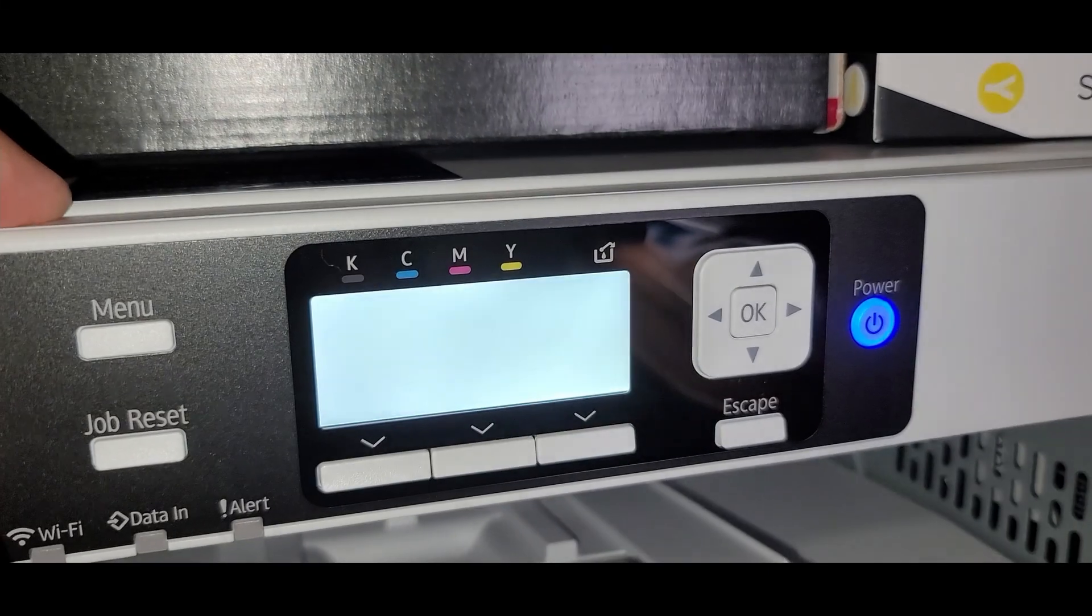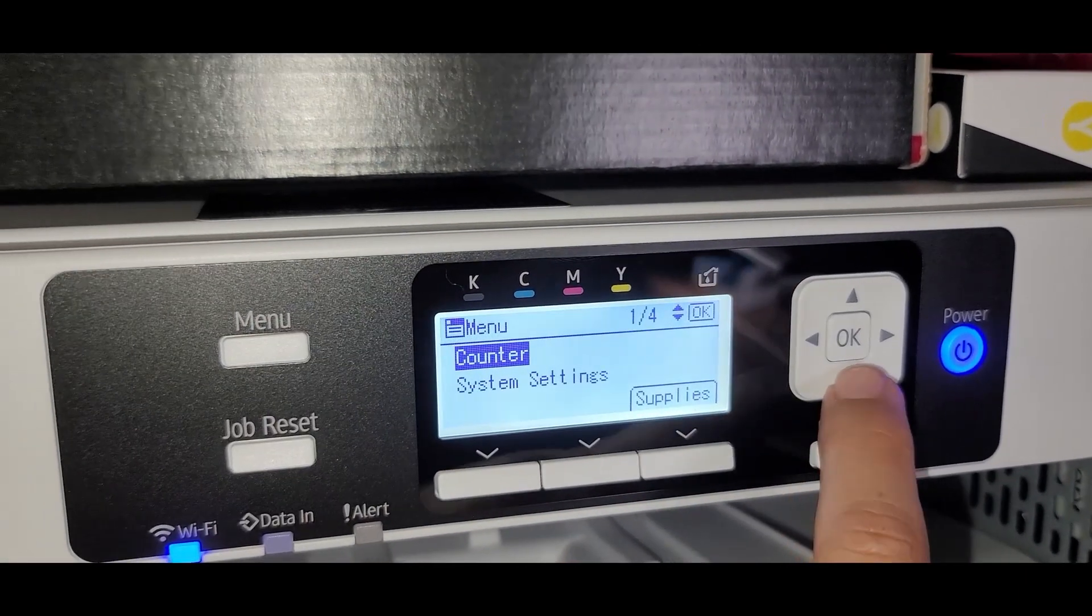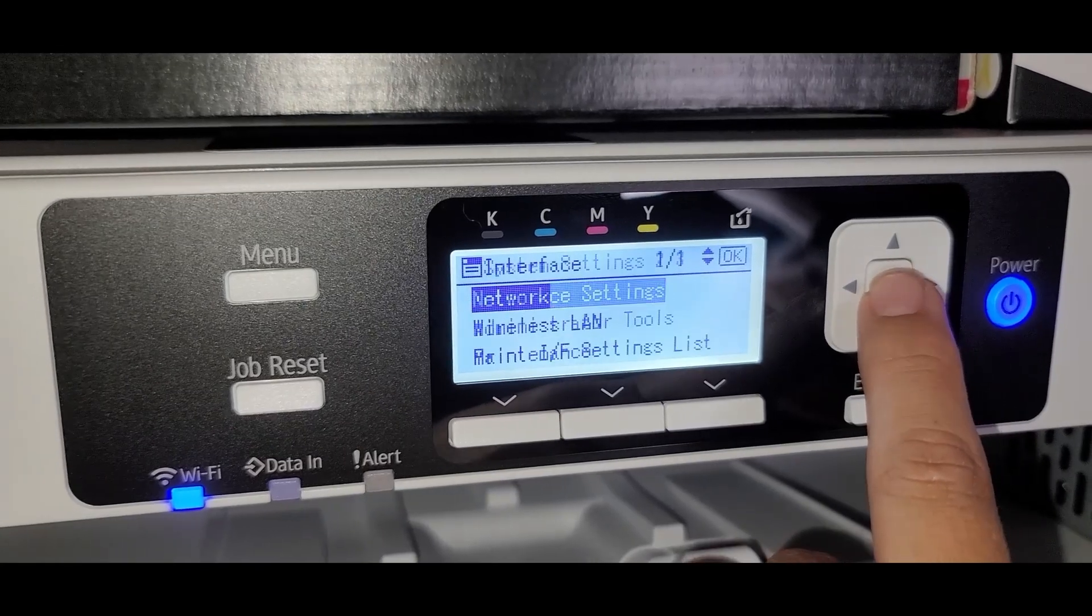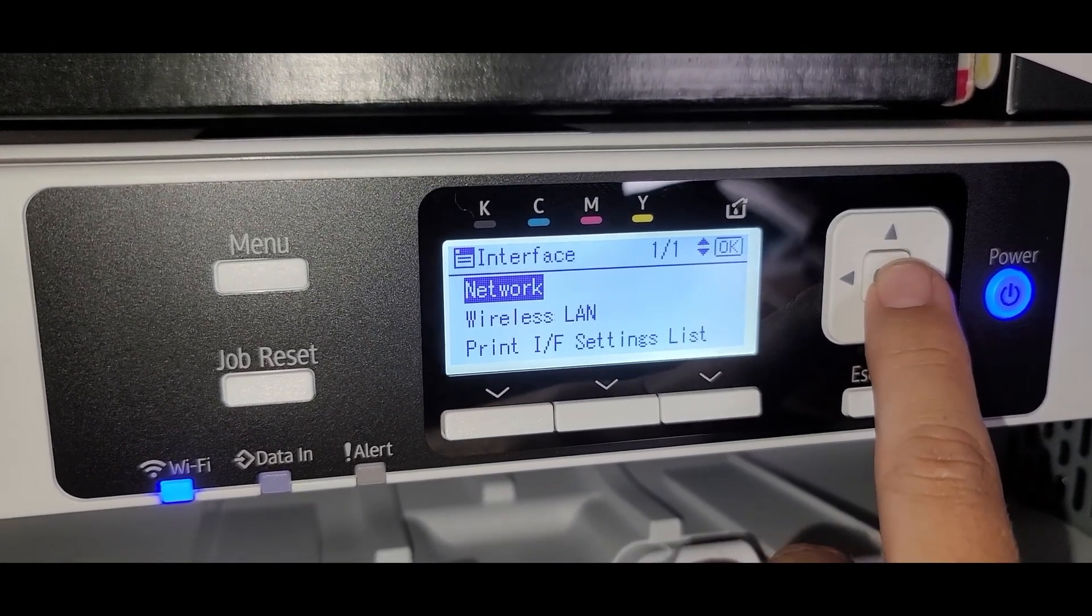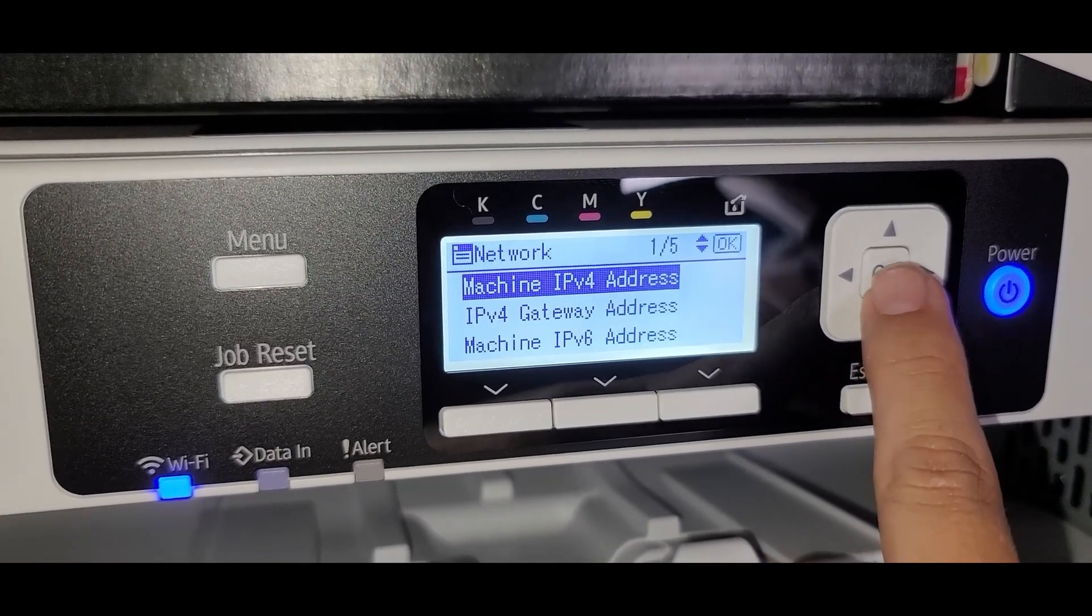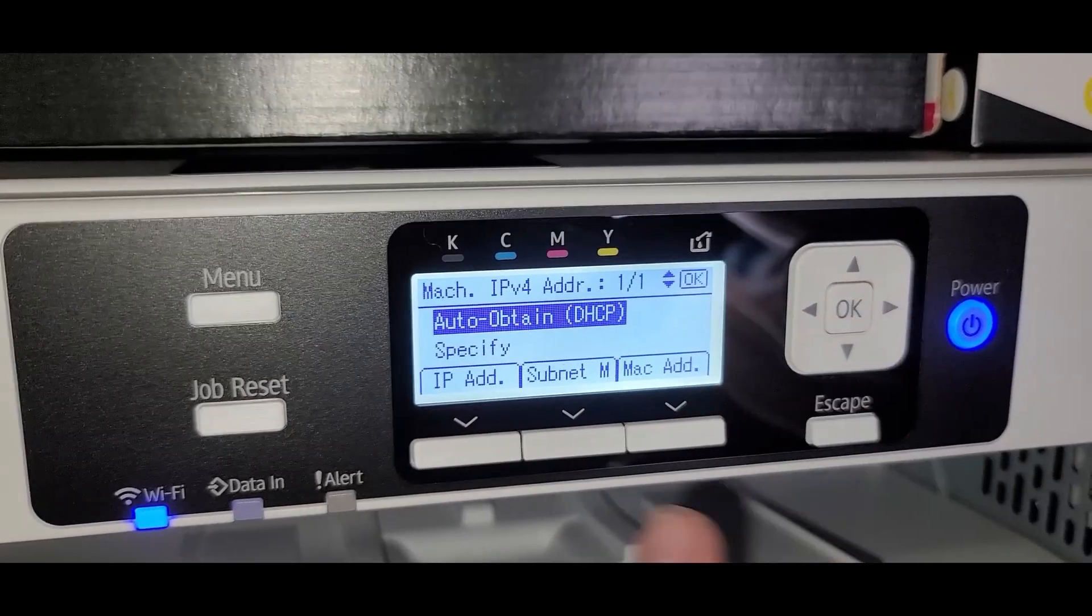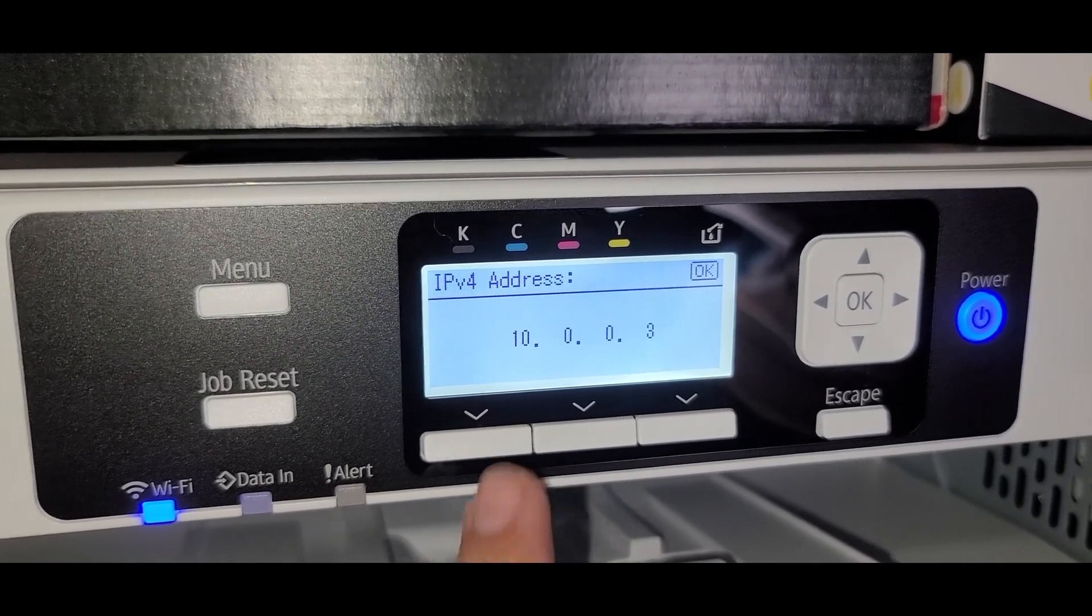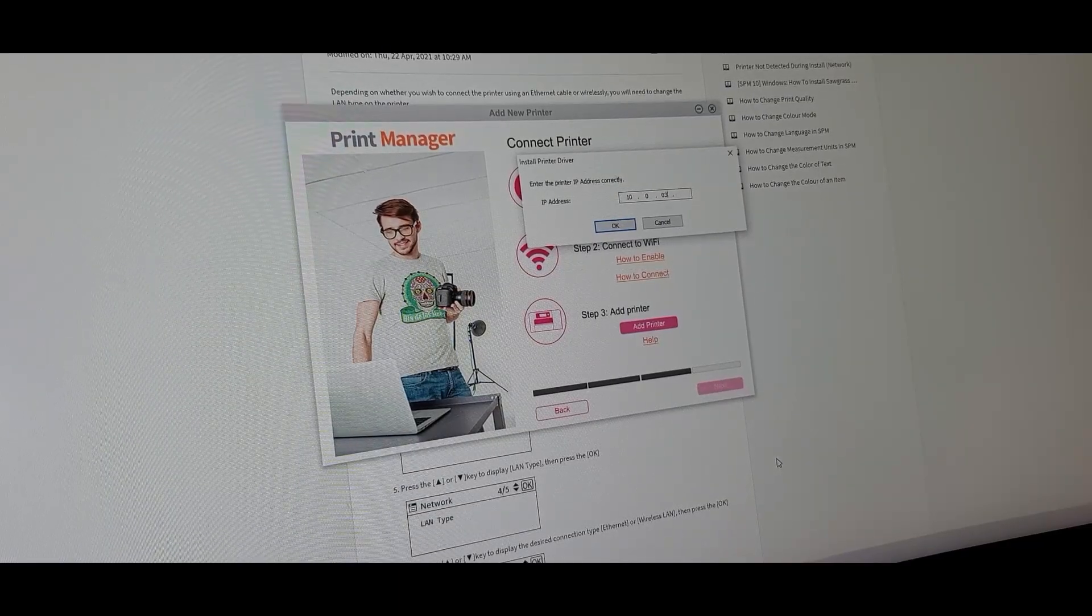Click next. Now let's go ahead and get the IP address. Menu. Menu again. System settings. Interface settings. Network. Machine IPv4 address. Alright. So we're going to click on there. And then we're going to click IP add. And then that's our IP address. 10.0.0.3.